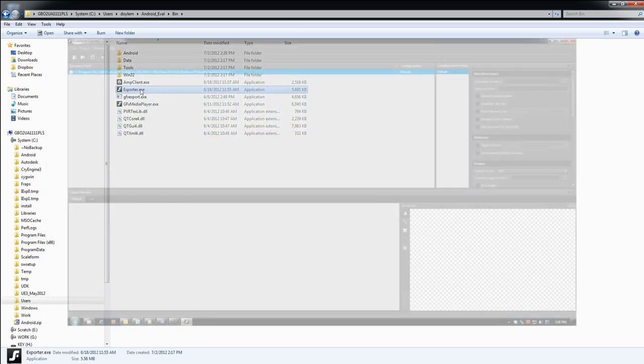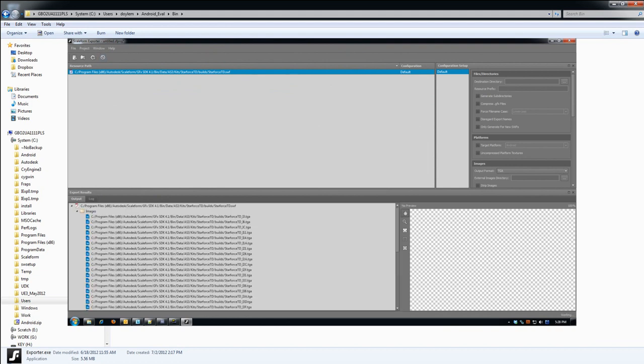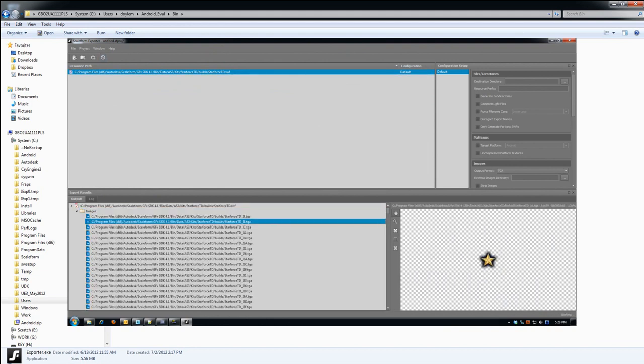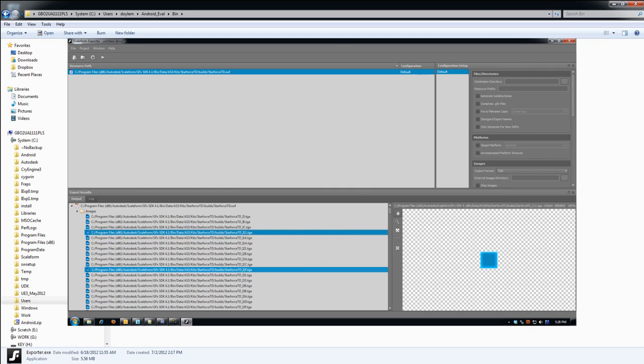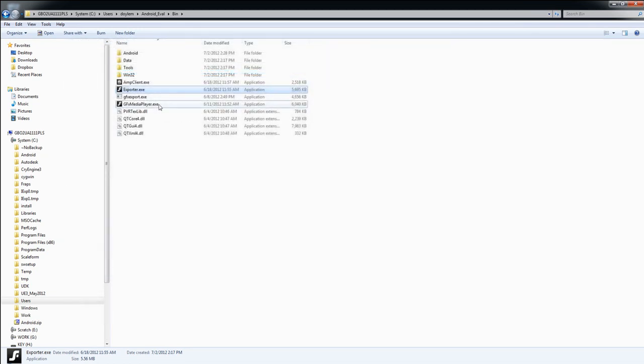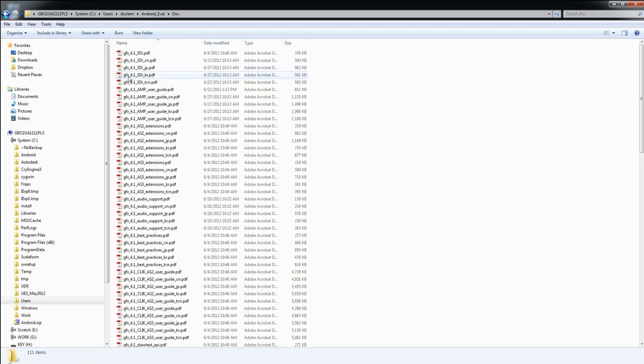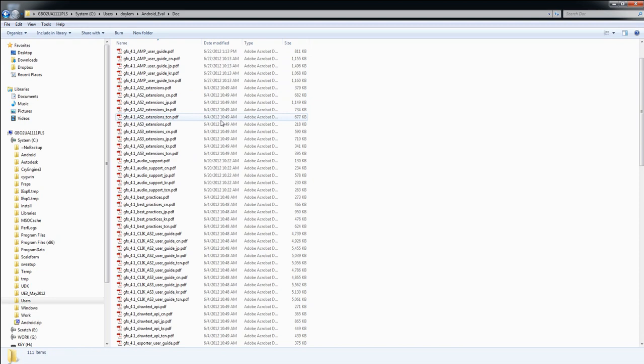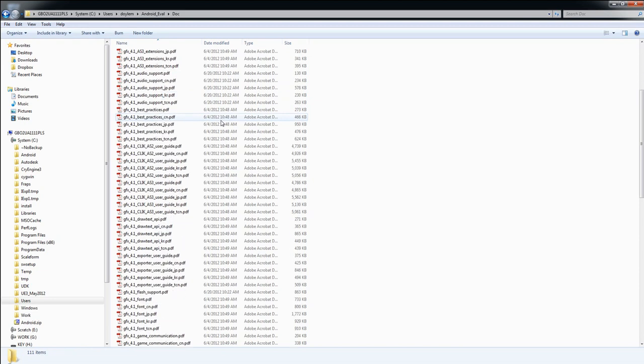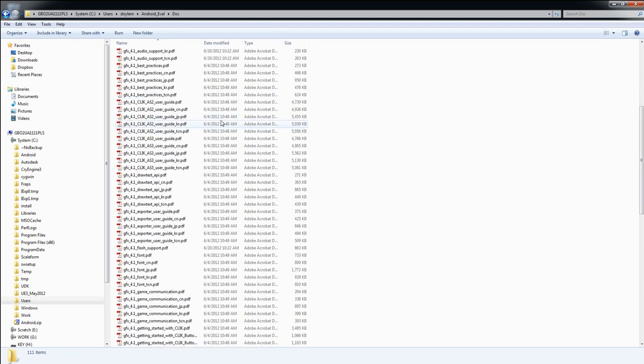Exporter will launch the Scaleform Exporter GUI, which allows you to compress flash files into the GFX file format, as well as to strip and compress images and other assets inside of your flash files. Finally, GFX Media Player is a standalone Scaleform Flash Player, which allows you to test your content by simply dragging it and dropping it into the player. The Doc folder contains a great deal of documentation on the various features and functionality of Scaleform. Be sure to spend some time in here.